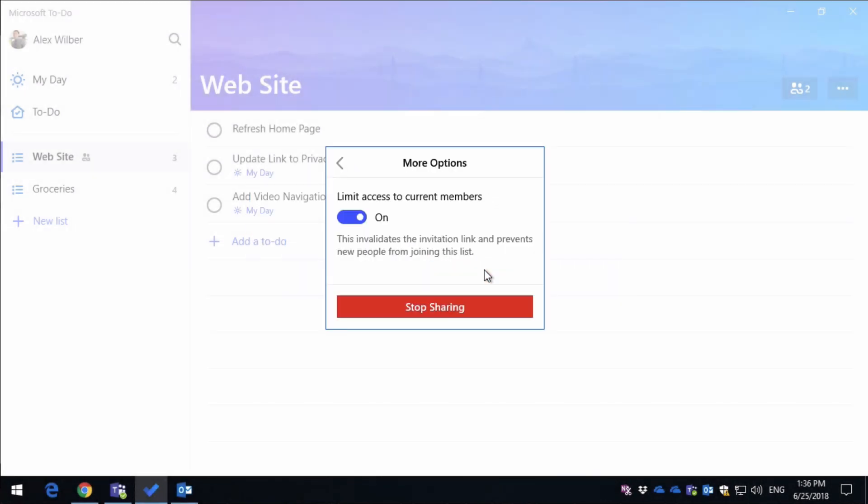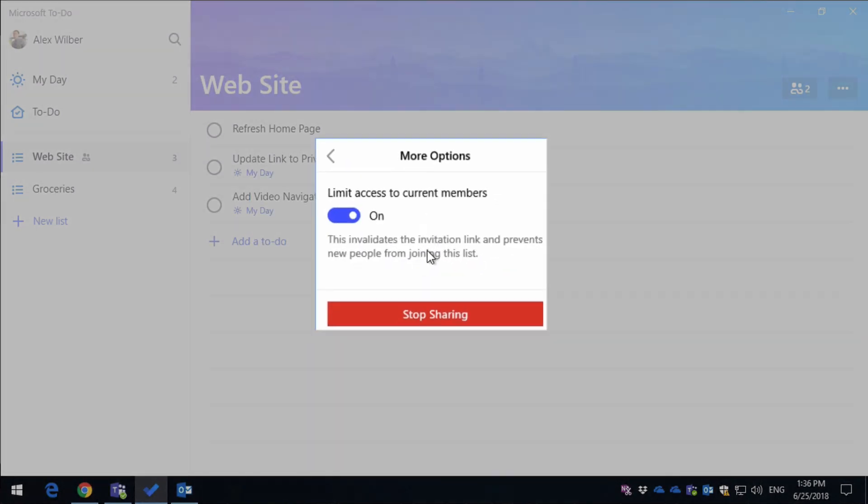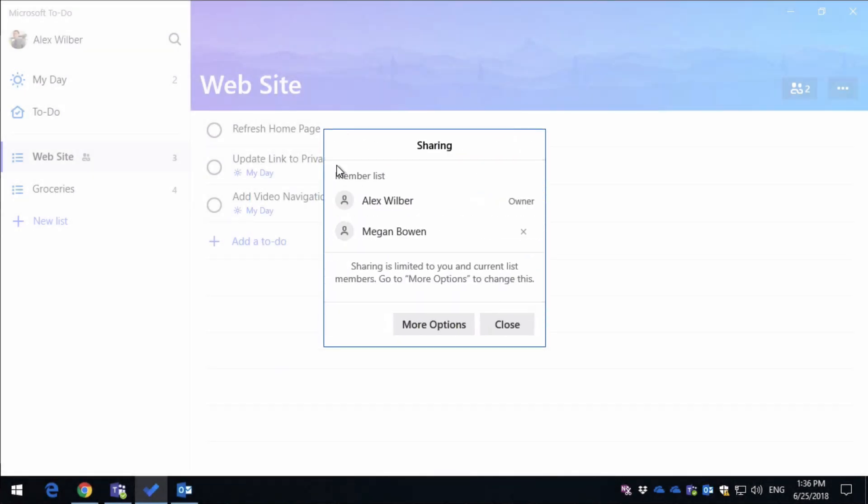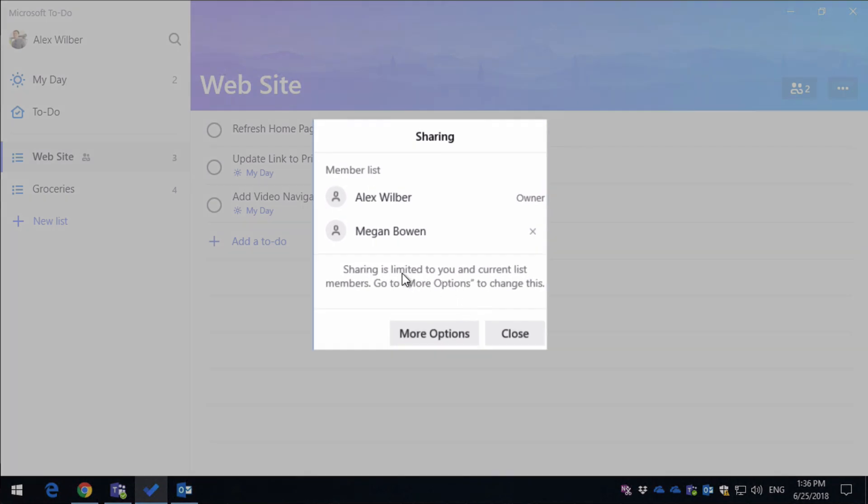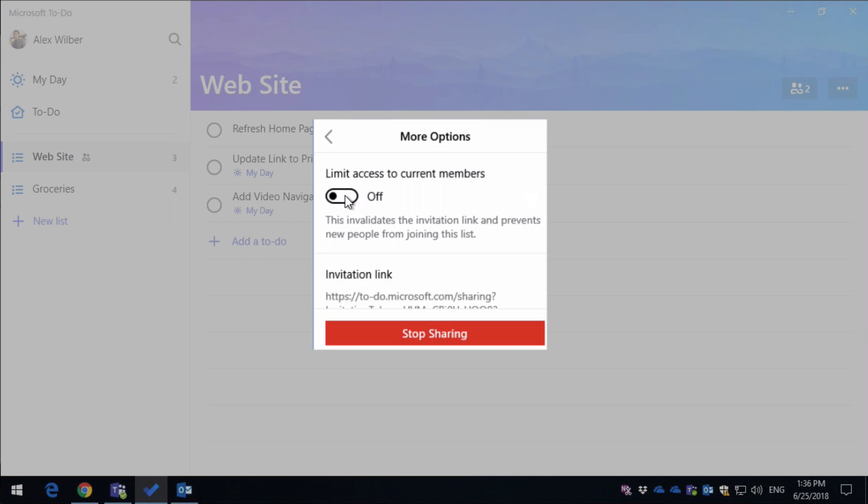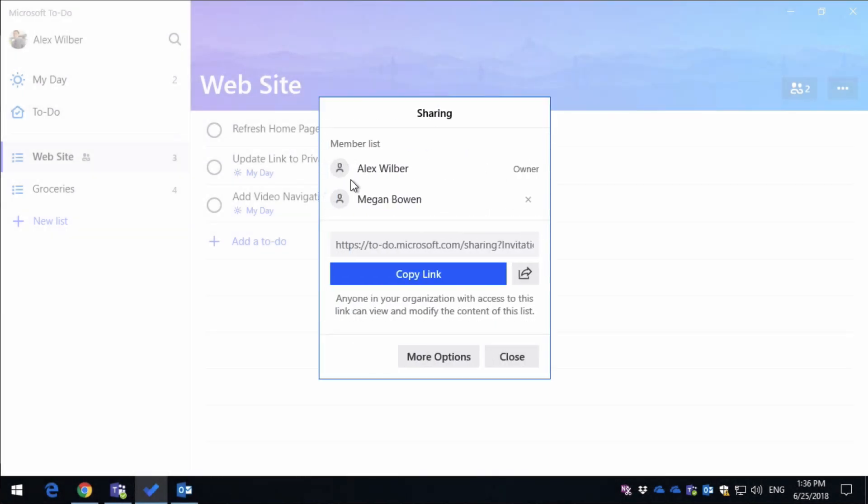it's going to take away my ability to share the link. You see the link's gone from both of those areas, and to bring it back, I just hit on again, toggle off, and I get my invitation link, and I can also copy my link again.